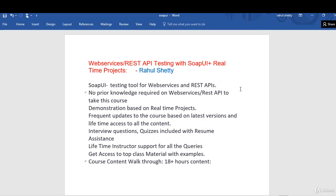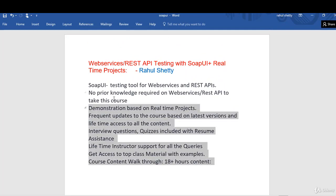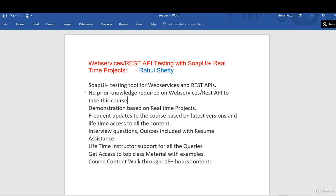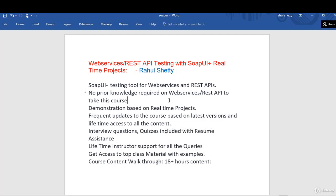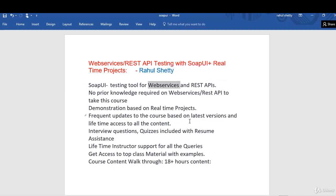That's pretty much about this lecture. I hope you are very clear on what you are going to learn in this tutorial. I am always there to support you with your queries and resume assistance. Let's meet in our next lecture with the basic definition of what is a web service. All the best and see you in the next lecture. Thank you.